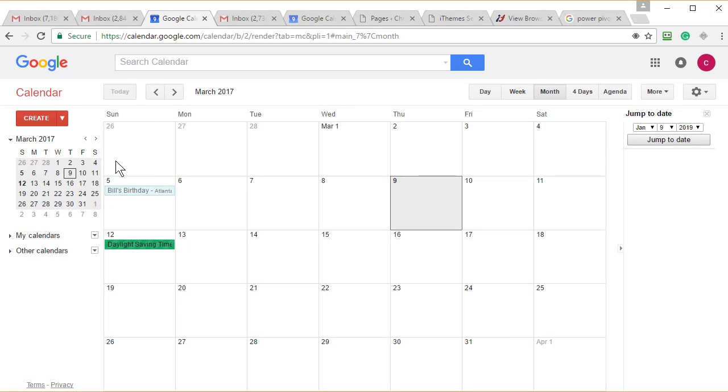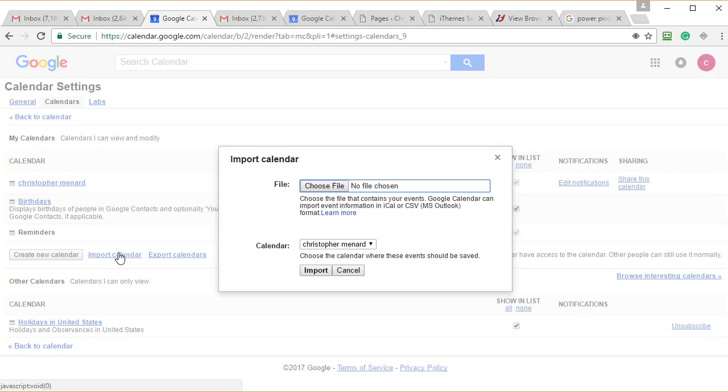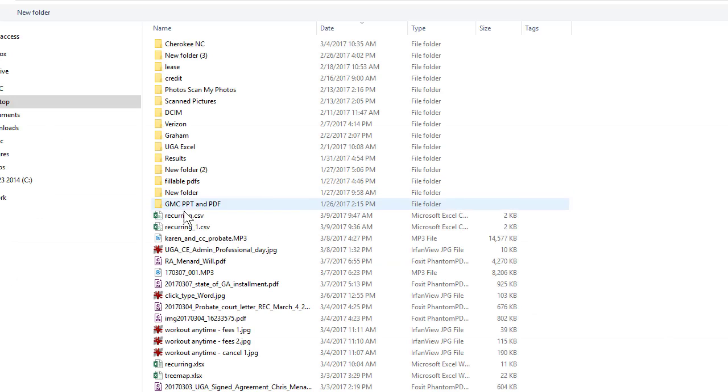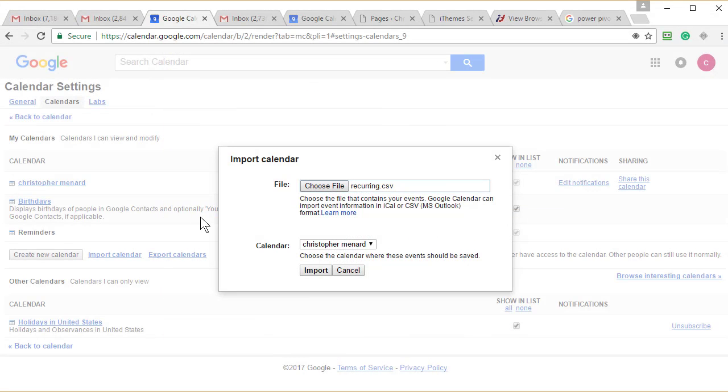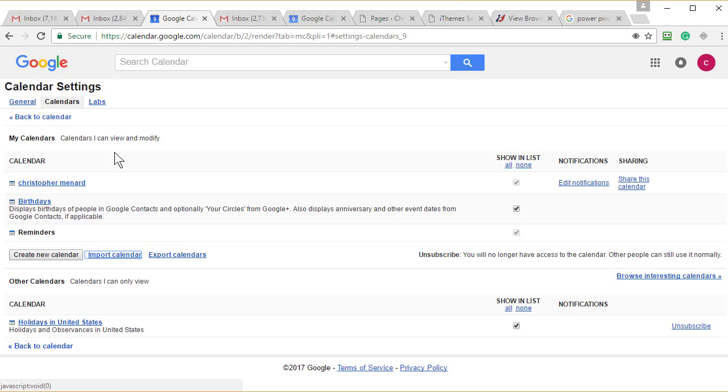I'm already in my calendar. Settings, import calendar. I believe that was called recurring. Import. I've already done this once before, but it did pull in all 14. So it is working.